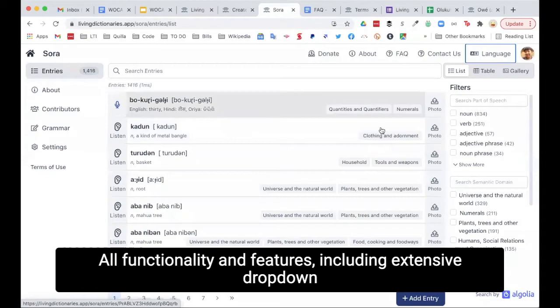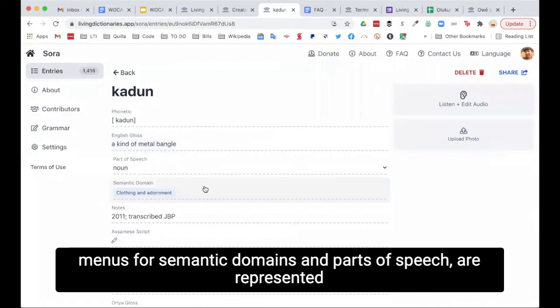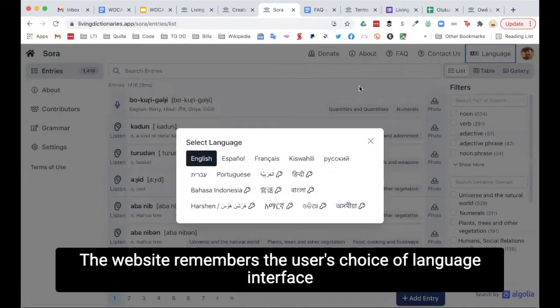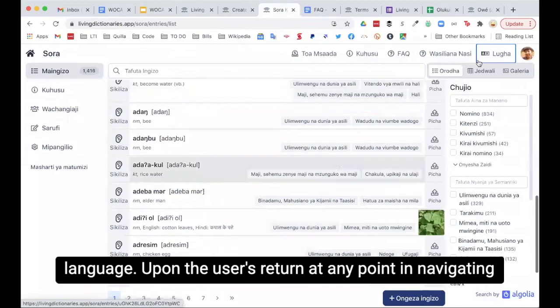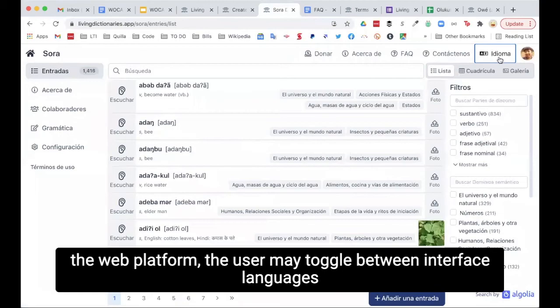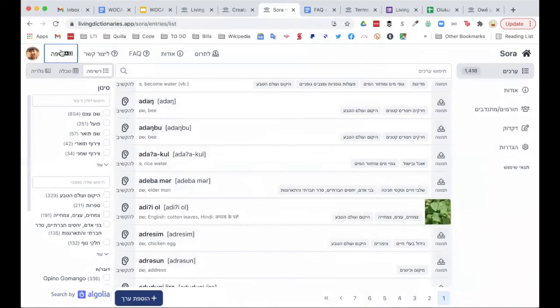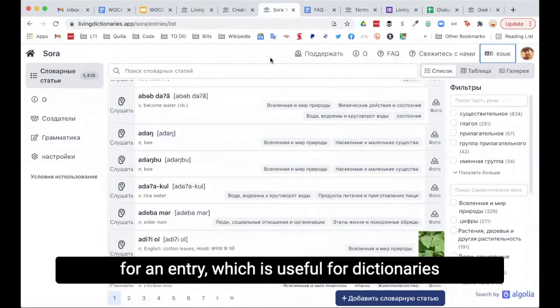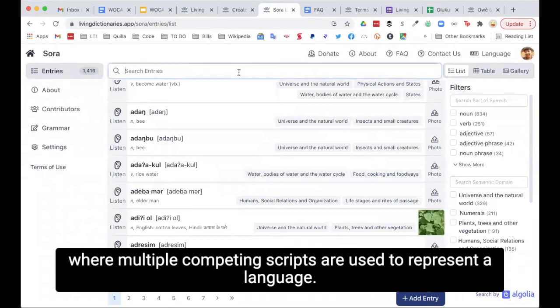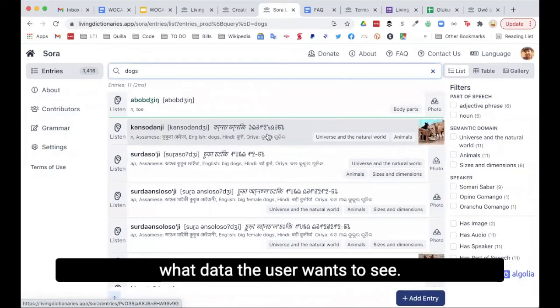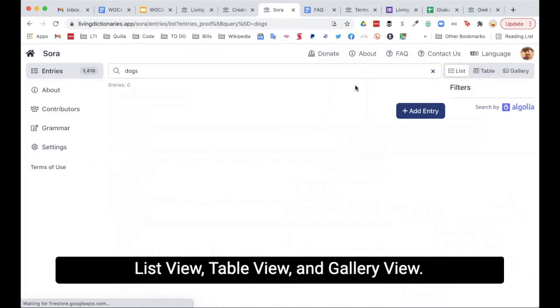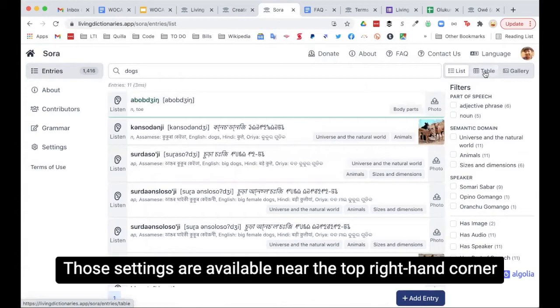All functionality and features, including extensive drop-down menus for semantic domains and parts of speech, are represented in the various interface languages. The website remembers the user's language interface preference and automatically displays the website in that language upon the user's return. A Living Dictionary can also display up to five writing systems for an entry, which is useful where multiple competing scripts are used to represent a language. Dictionaries may be viewed through three different types of visualization: list view, table view, and gallery view.